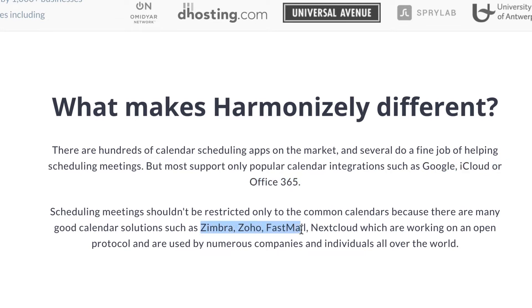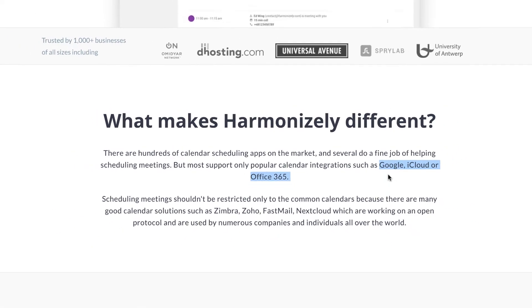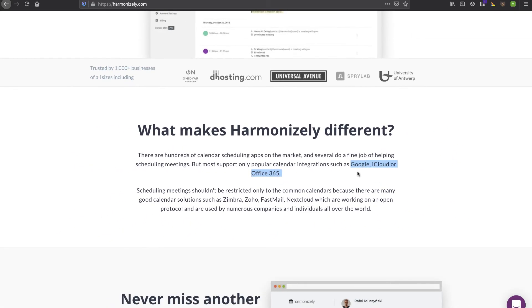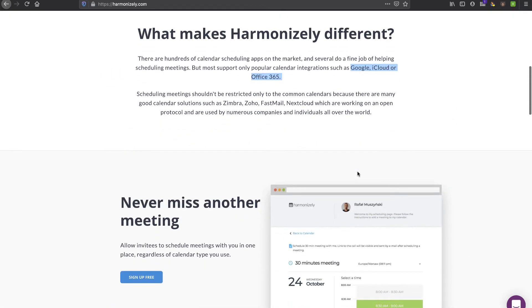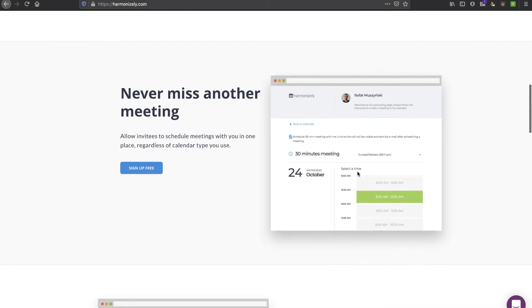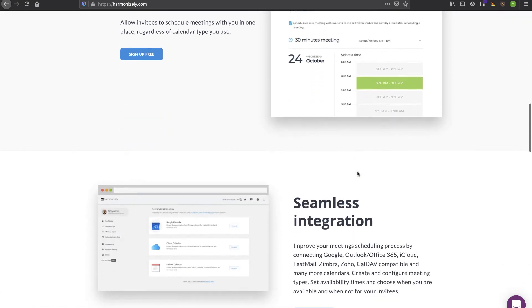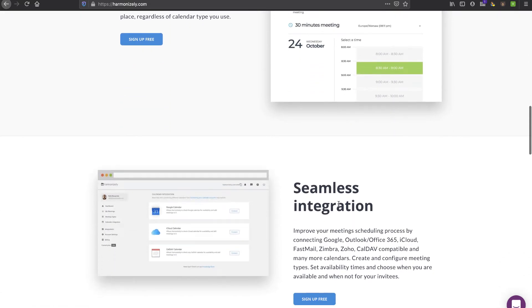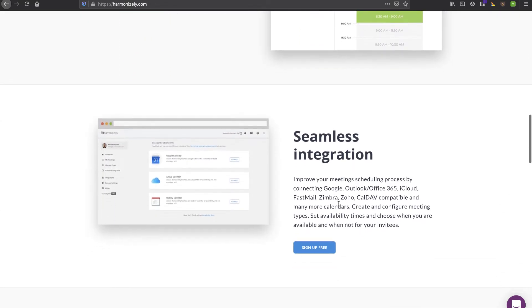Zimbra, Zoho, Fastmail, Nextcloud. This really opens up the market if you have one of these non-traditional email platforms with a calendar. You can hook it up with this and if it fits the bill, from the interface screenshots they have, it looks pretty good.